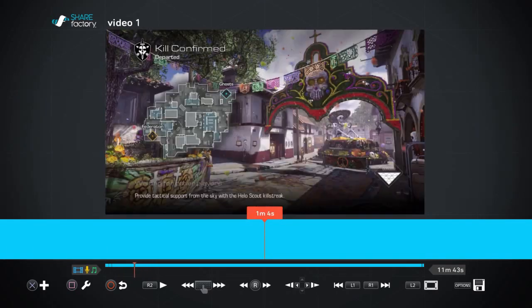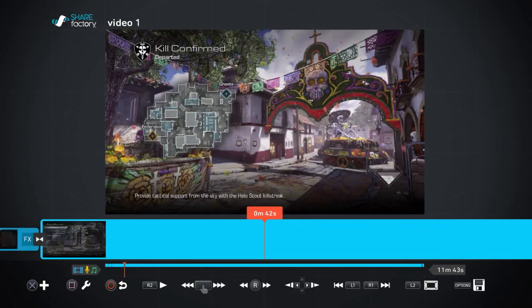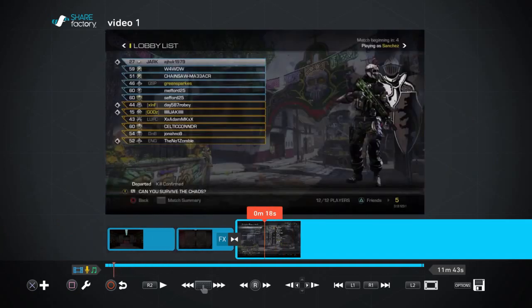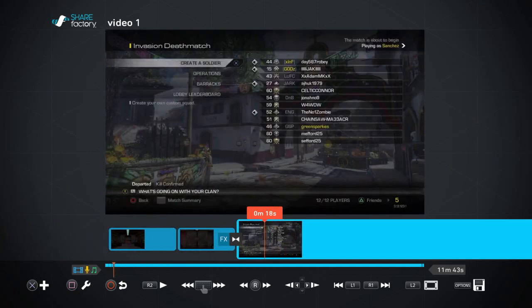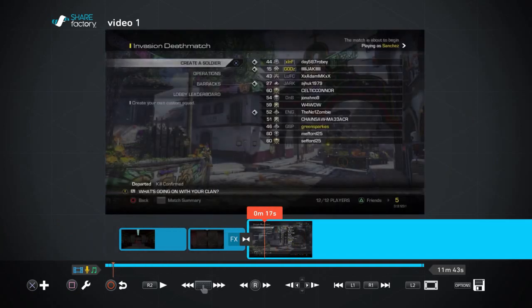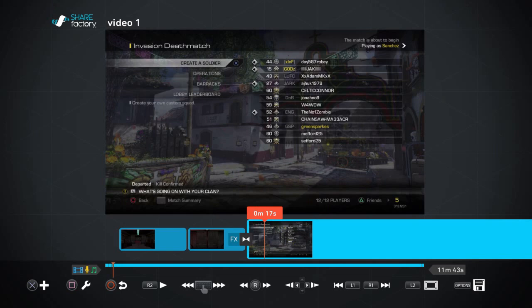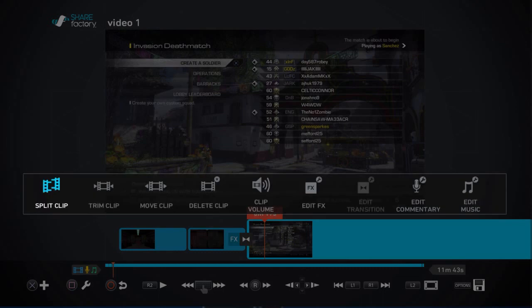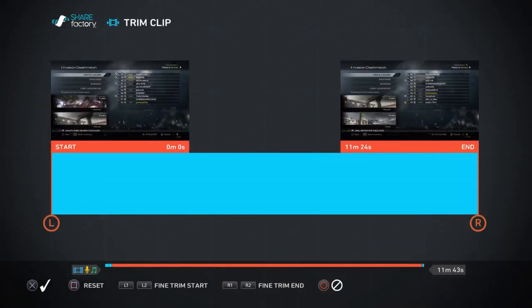But this video, okay, there's a whole chunk at the beginning that I don't really want you to have to sit through. Remember, we're trying to make videos that are entertaining. Why would anybody want to sit for a few seconds waiting for a loadout screen? So we're going to go to the trim clip option, which is the second one there from the left.